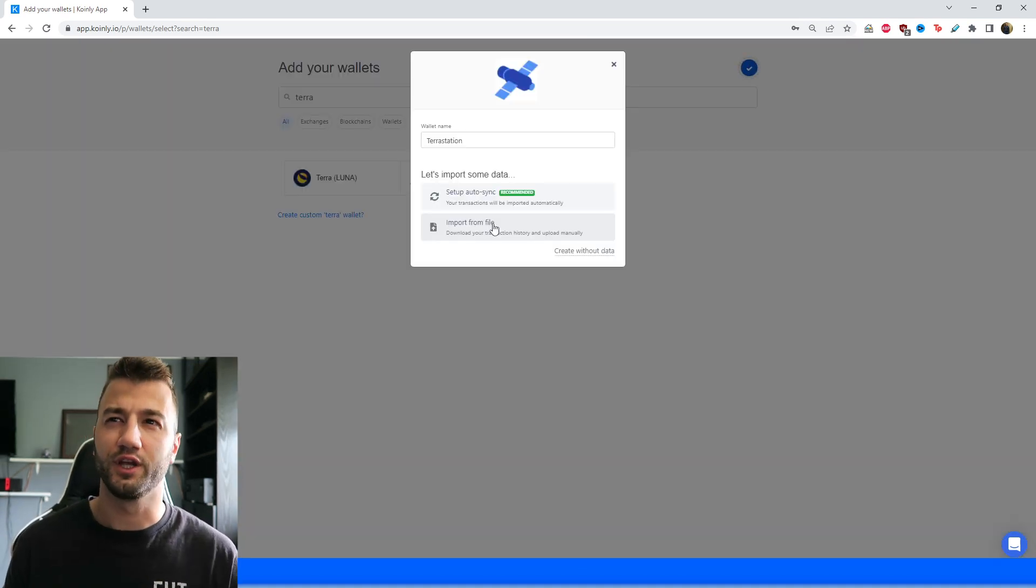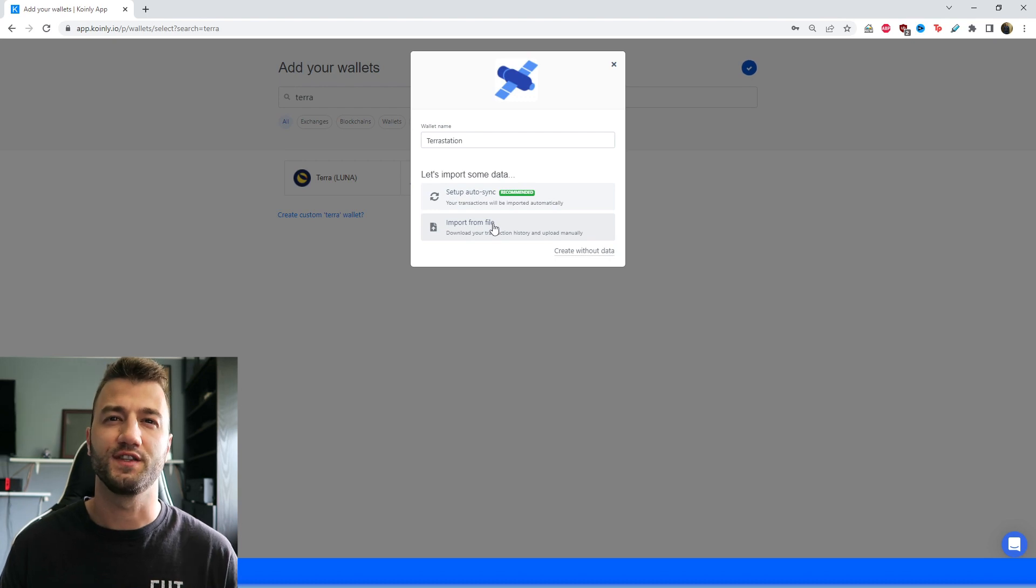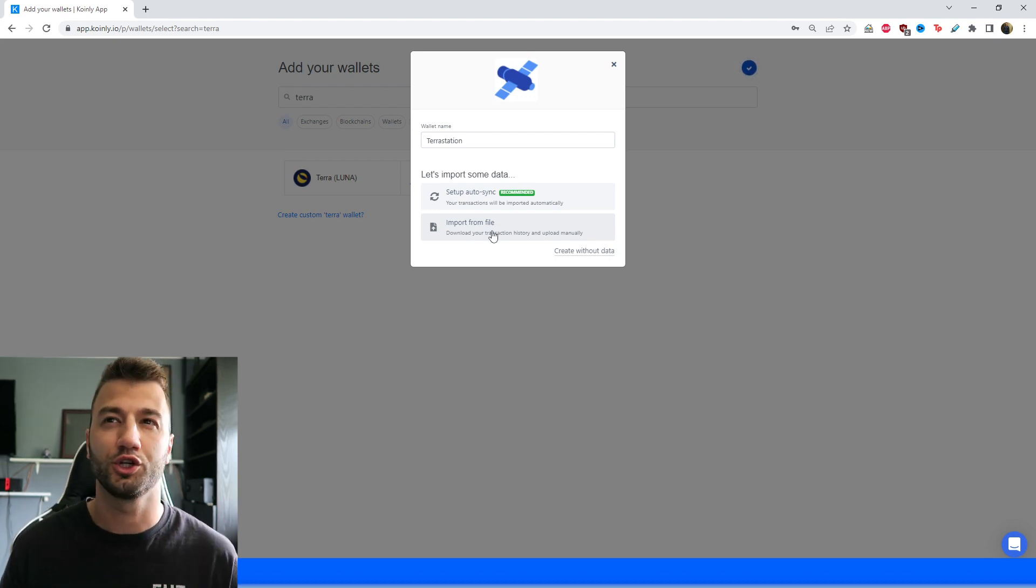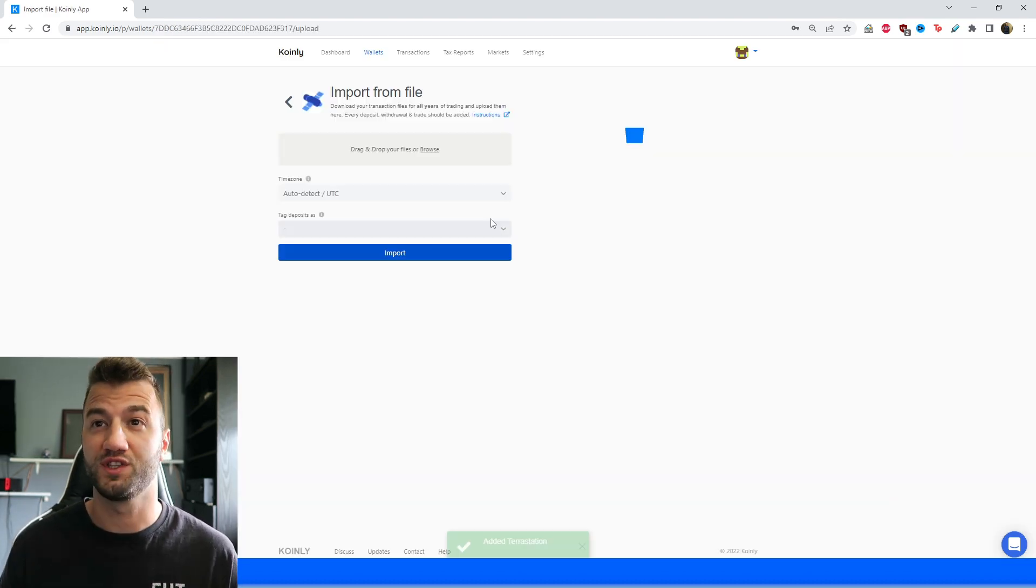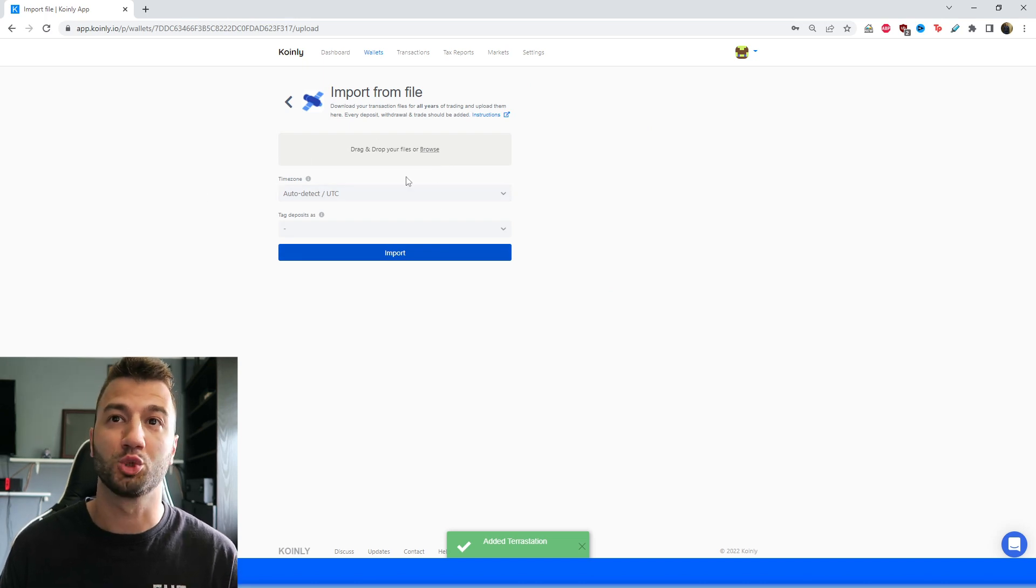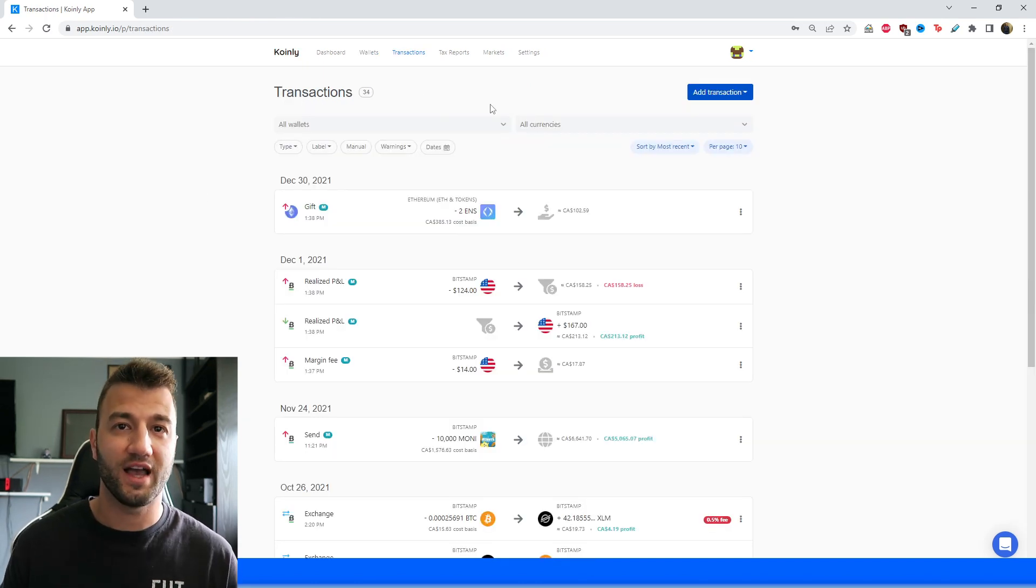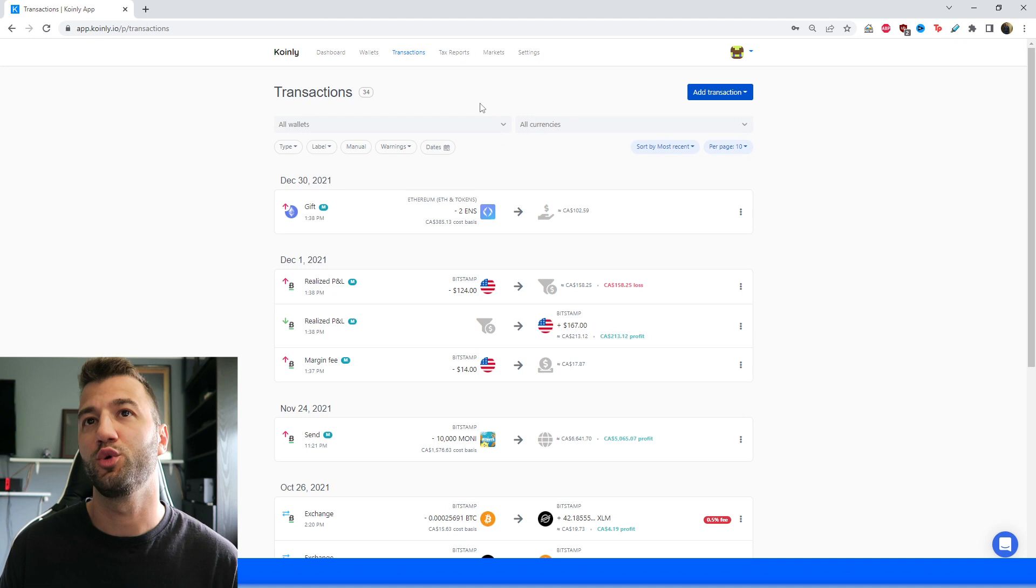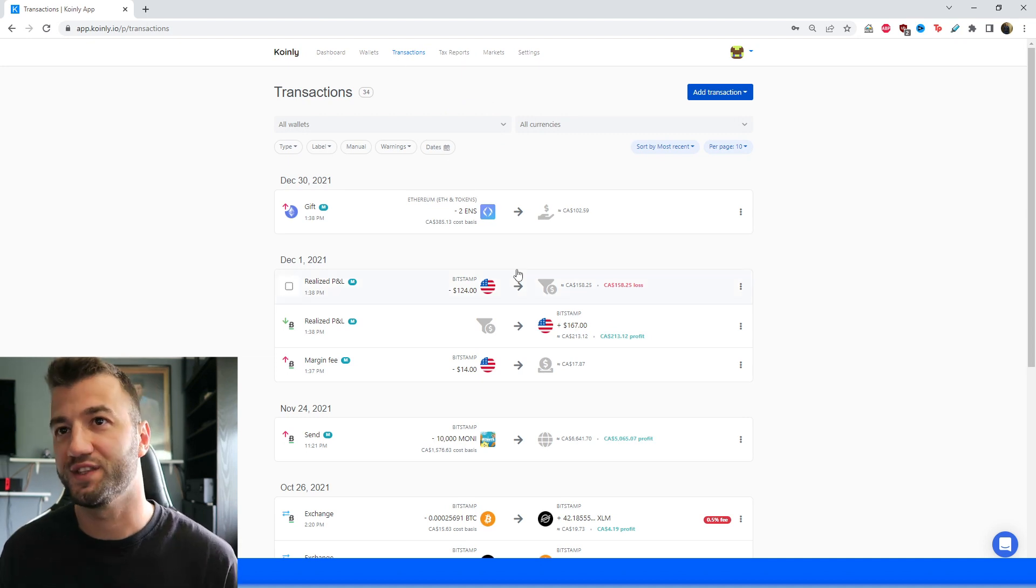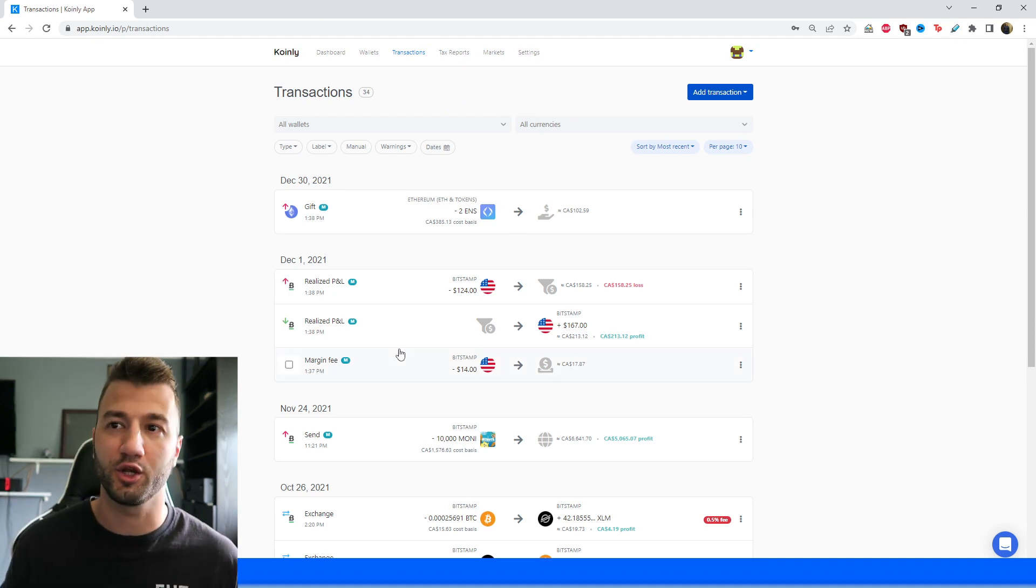Alternately, if you can get your hands on a CSV file, which I'm not really sure you can do for Terra, you would simply click import from file and drag and drop it into here and click import. So once you have that data imported, you would head over to your transactions area.